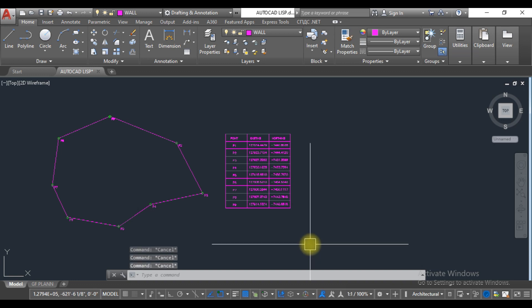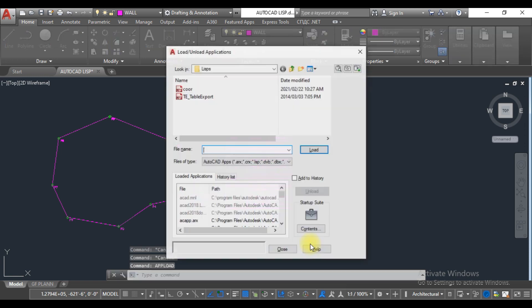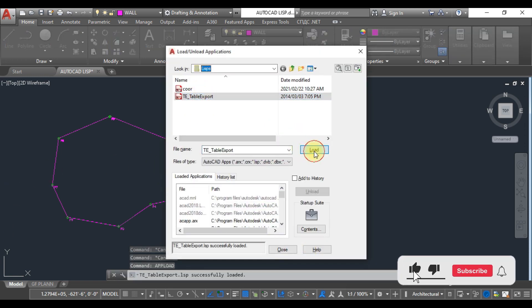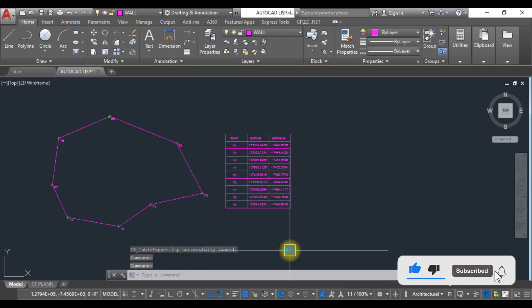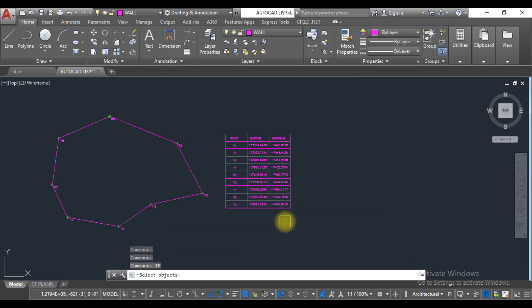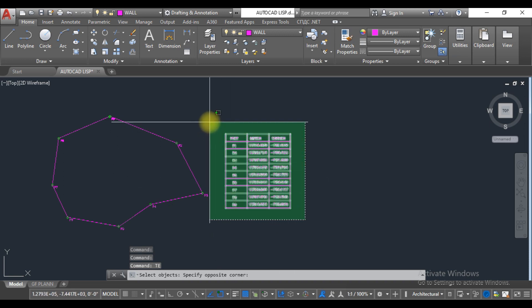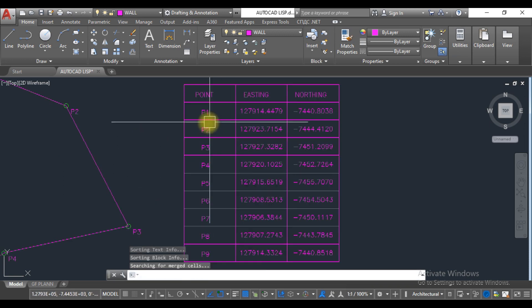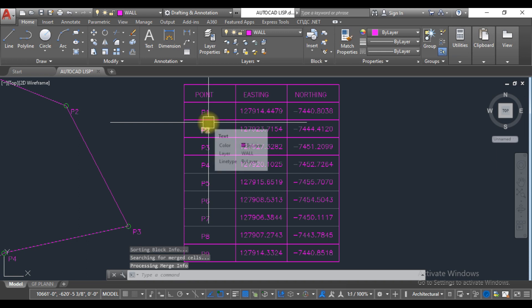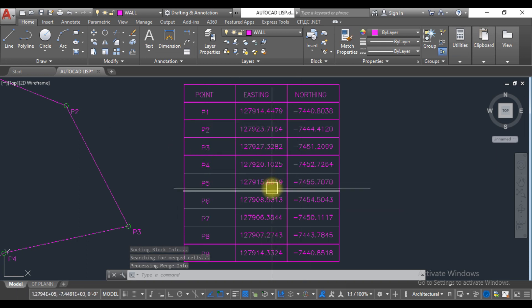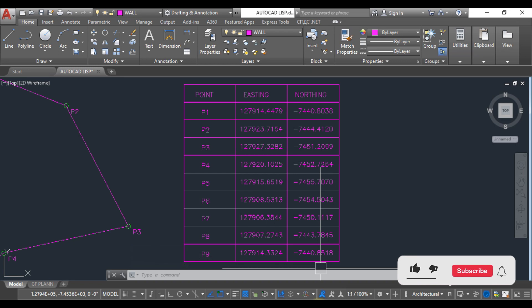Now we are going to export these points to the Excel sheet. For this, we have to import another list, this one, load, close. Now just type here 'TE', select this, and enter.